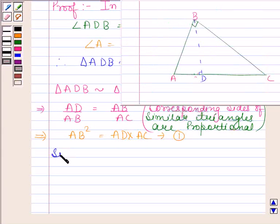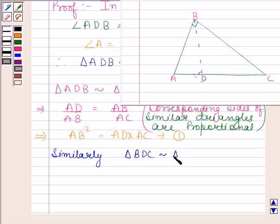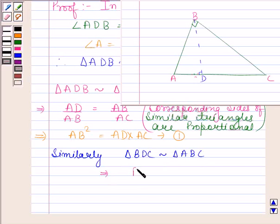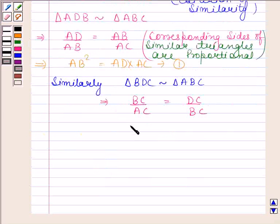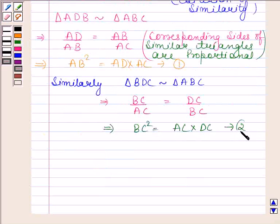Similarly, we can prove that triangle BDC is similar to triangle ABC. And as both these triangles are similar, their corresponding sides are proportional. And thus we have BC by AC equals DC by BC. This implies BC squared is equal to AC into DC. Let us name this equation as equation number 2.